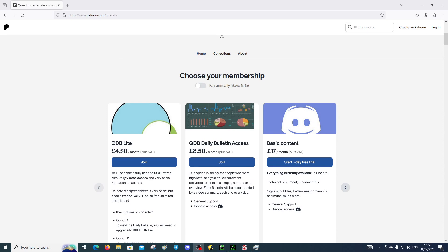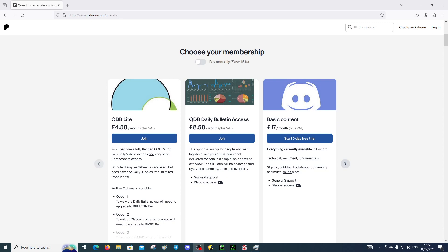For me in the UK it's the price of a coffee and a cake, about five or six pounds depending on the place that you go. So it's quite affordable. With the QDB tier you'll get access to all the content on the videos, old and new and future.